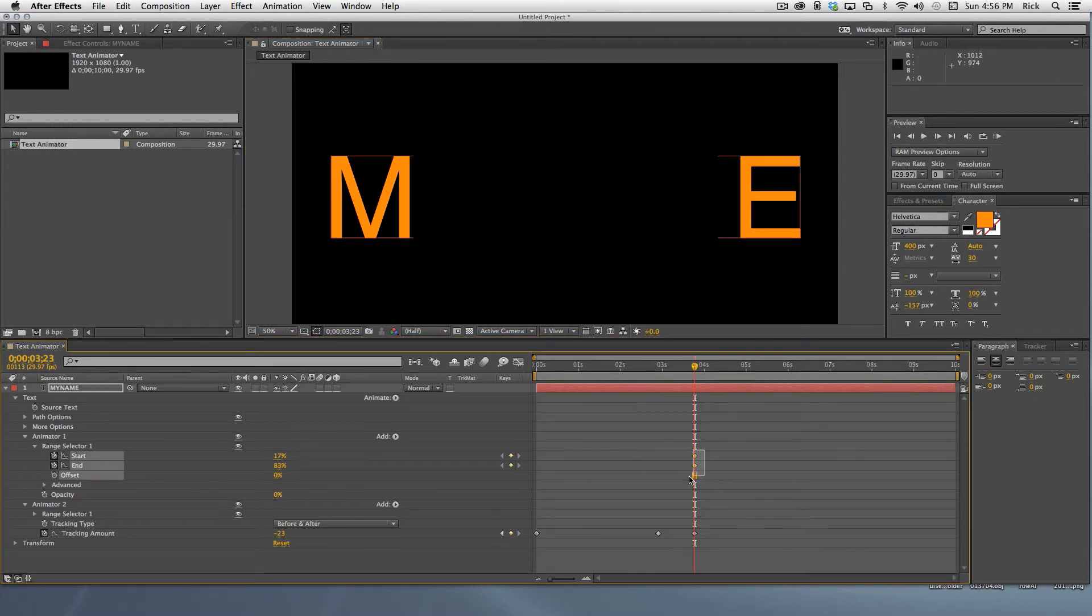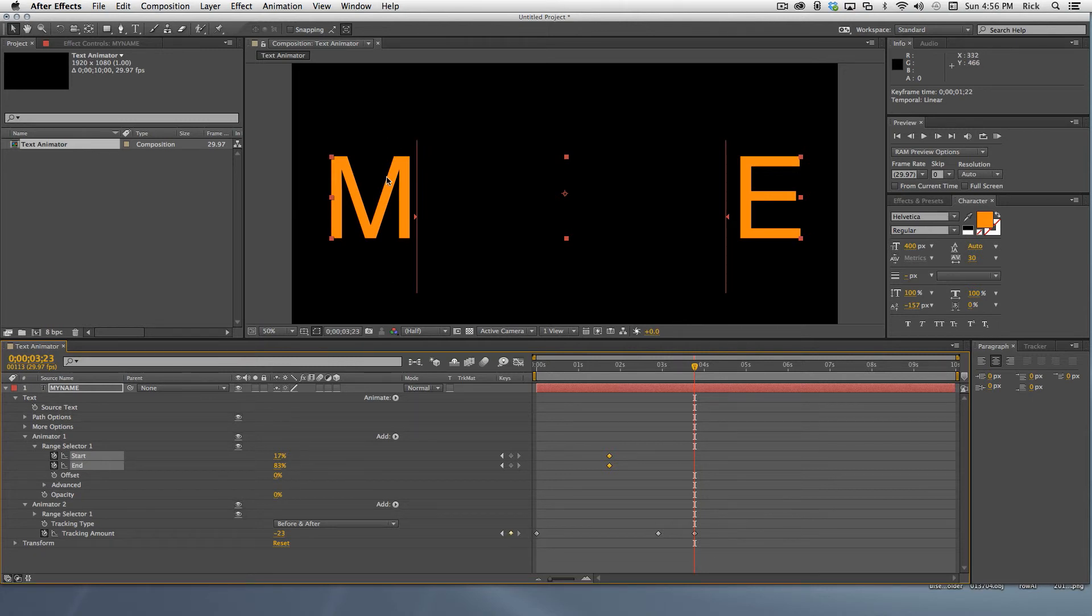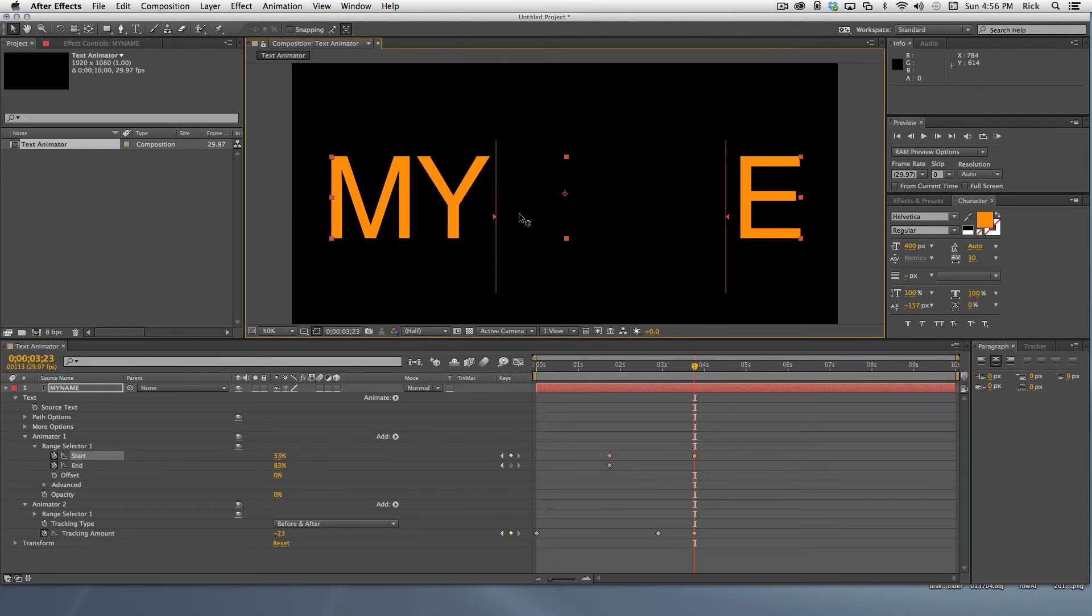In the timeline, lasso the range selector keyframes and drag them to about the one and a half second mark. This is where we want to start seeing the middle letters. Now grab the start and end handles and drag them to the middle to reveal all of the letters.